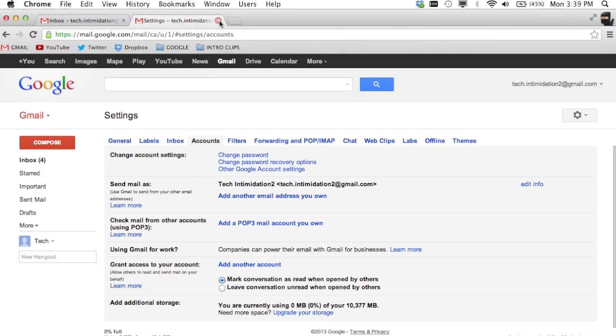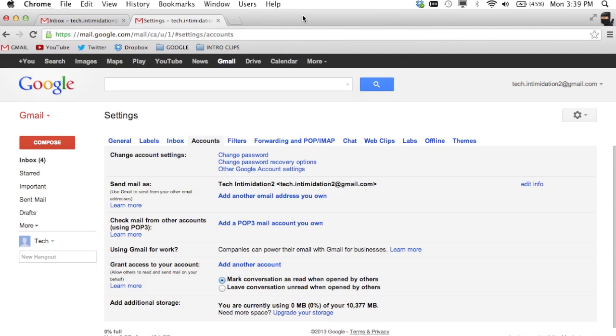Our second option for logging into multiple accounts is Gmail delegation. So if you have a friend or a co-worker that has a Gmail account and you need access to that account but you do not own it,